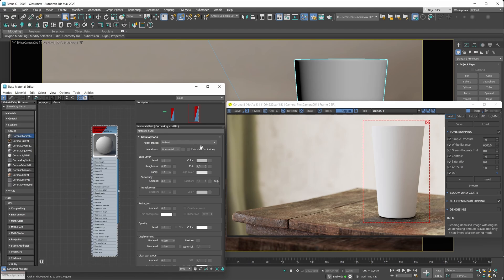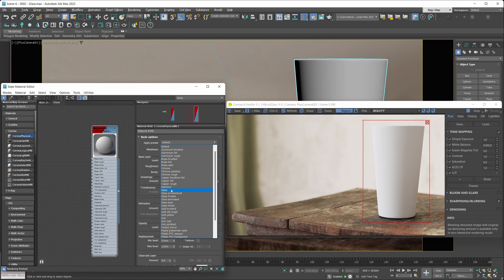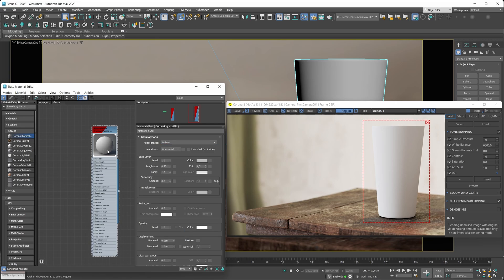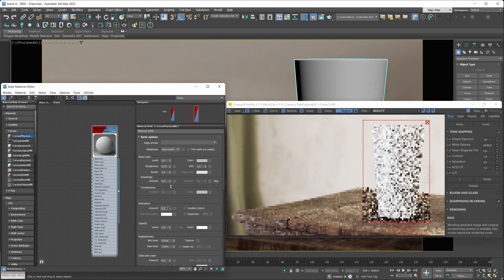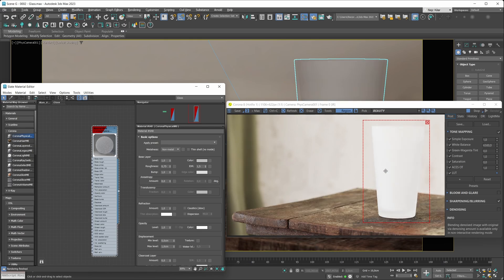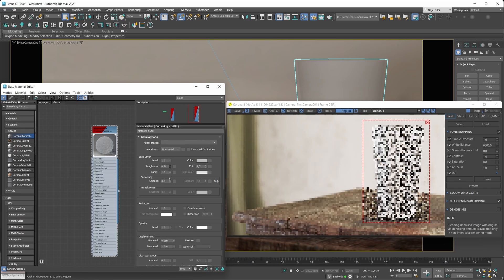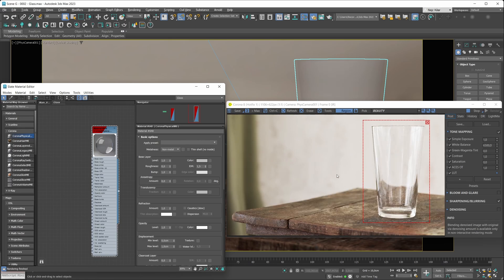To set up a glass material, you can leverage the presets available, or alternatively create a material from complete scratch. First, make sure your metalness mode is set to non-metal, because glass is a non-metal material. Then enable refractions. Looking at the interactive renderer, the material is too rough, so go under the base layer and lower the roughness to get a proper high-quality glass material.